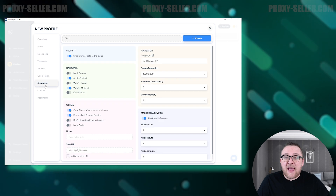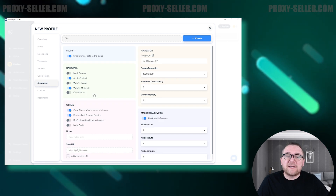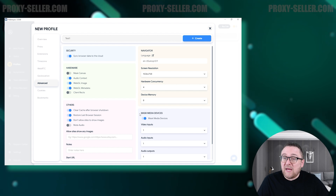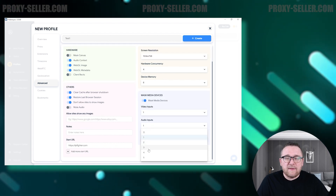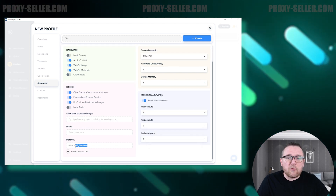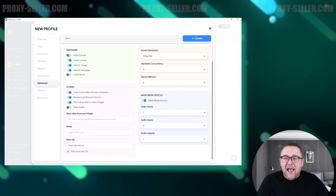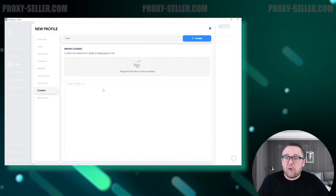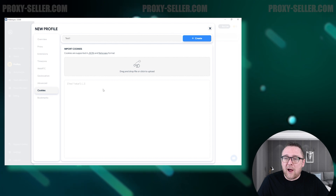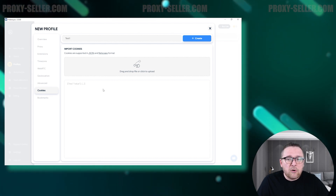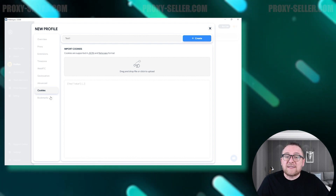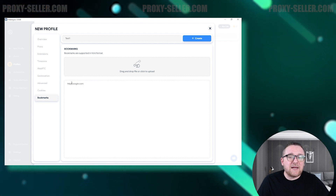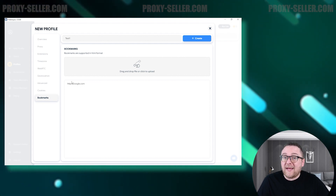Navigate to the Advanced tab to configure settings like hardware specifications, screen resolution, media devices, and more — this is crucial for enhancing anonymity. Add user cookies in the Cookies tab using JSON or Netscape formats as required. Finally, in the Bookmarks tab, preload necessary URL pages for your work and organize them into designated folders for easy management.